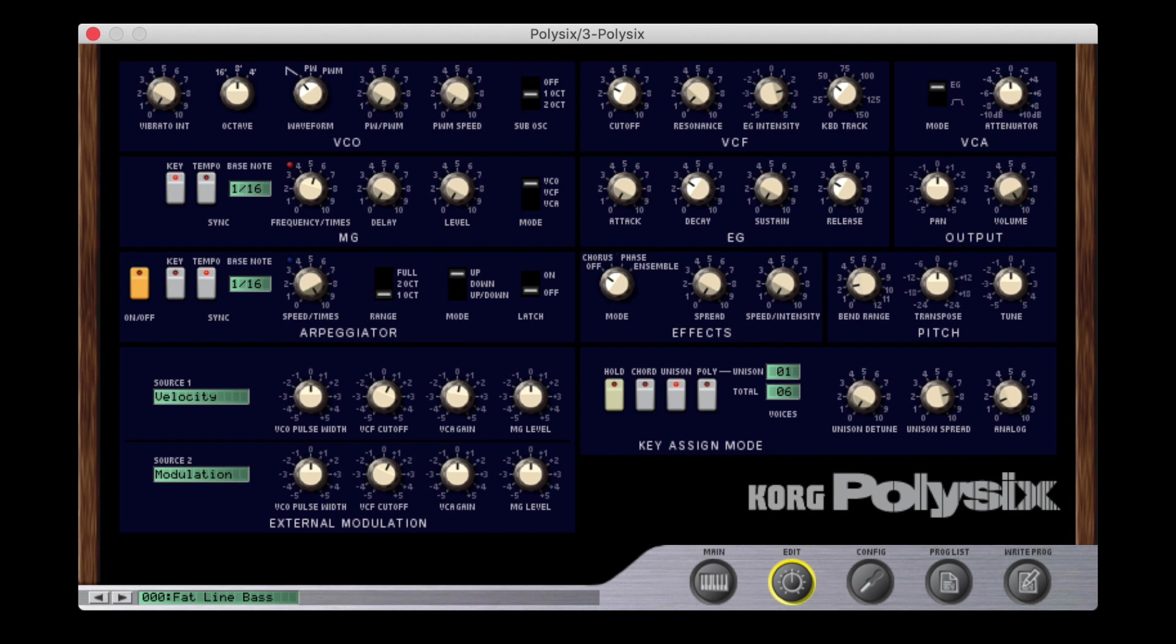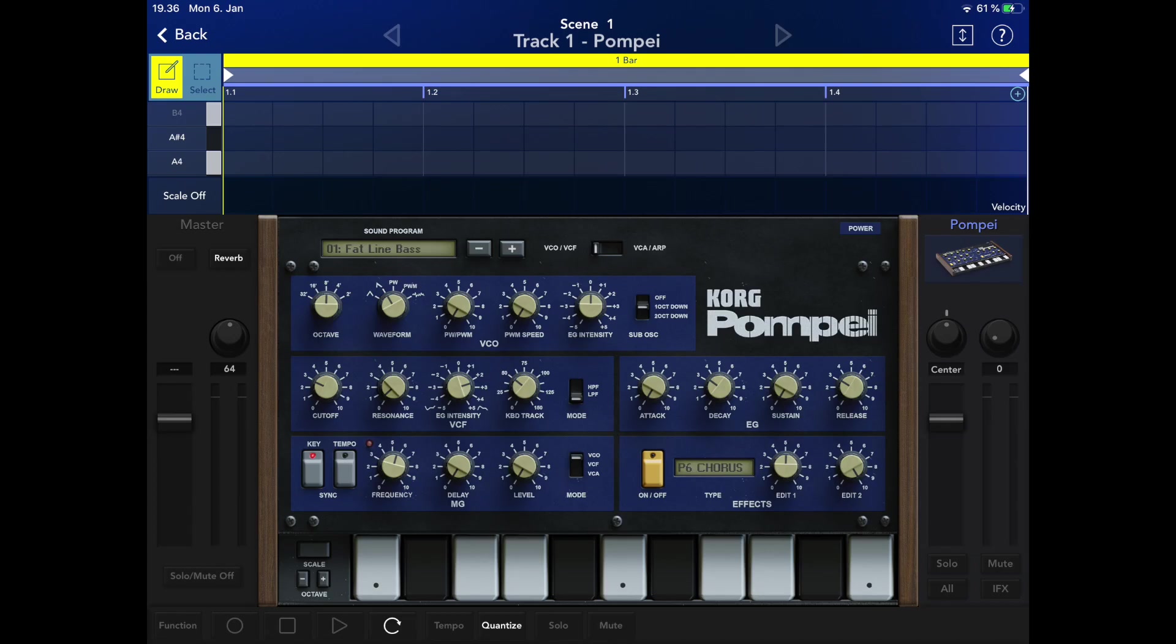For this tutorial I have recreated the famous Fatline Bass preset from the PolySync as found in the Korg collection using the Pompeii synth in Korg Gadget.